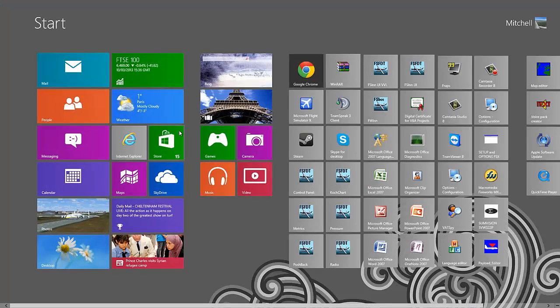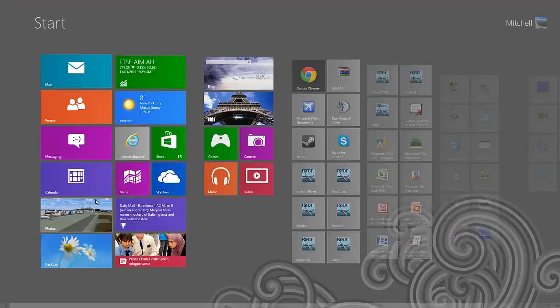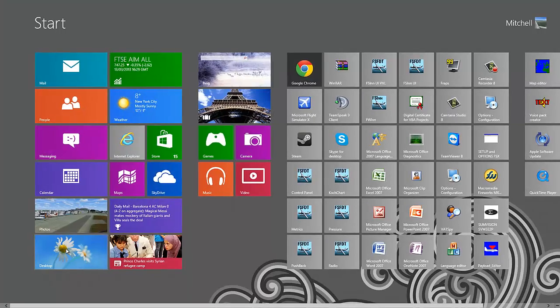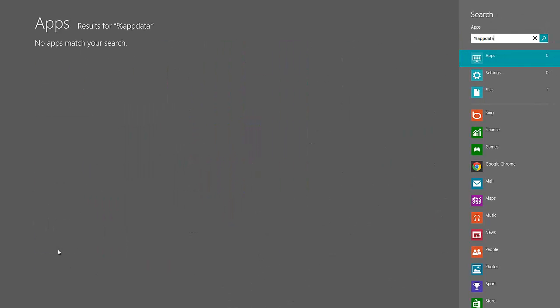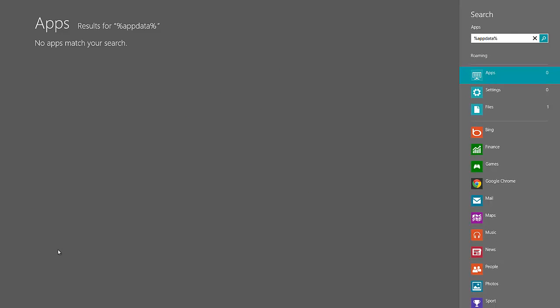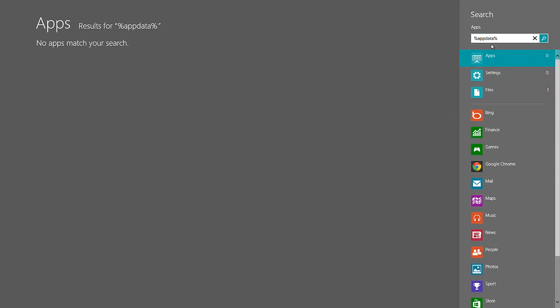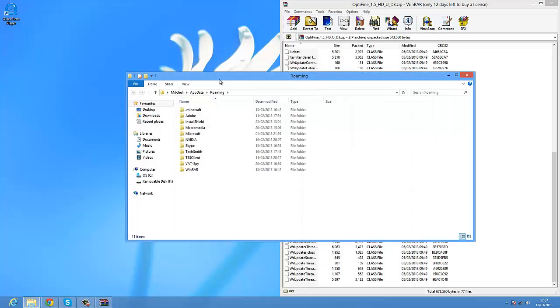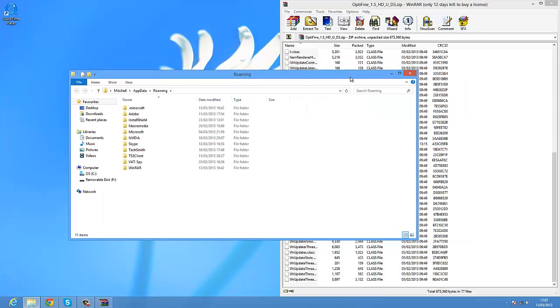Open up your start or press your start button. I am on Windows 8. You just want to type in here percent app data percent. Nothing will come up here, nor in your files and stuff. Just want to hover over apps and press your enter button. Then it should open up your roaming folder.